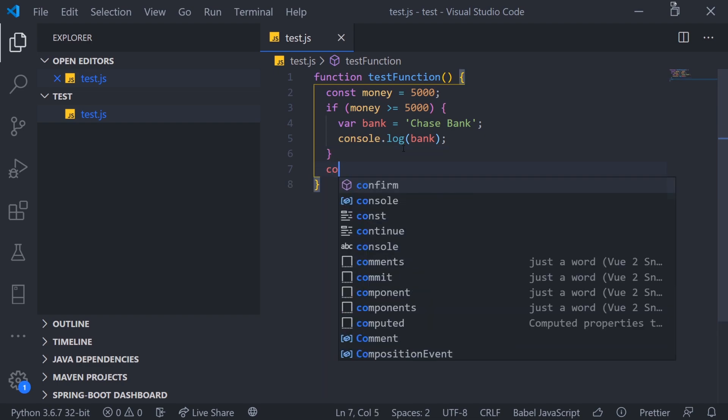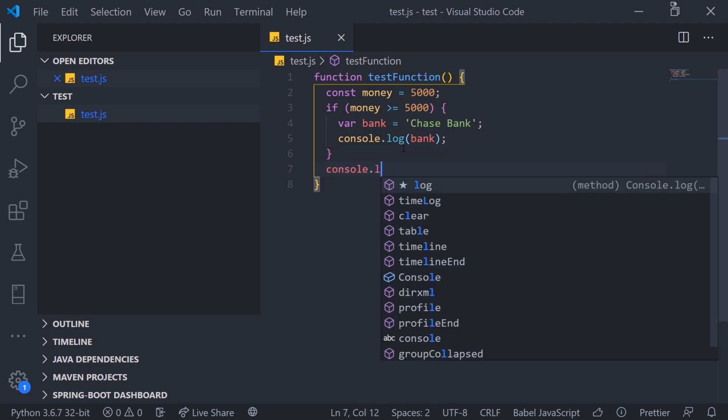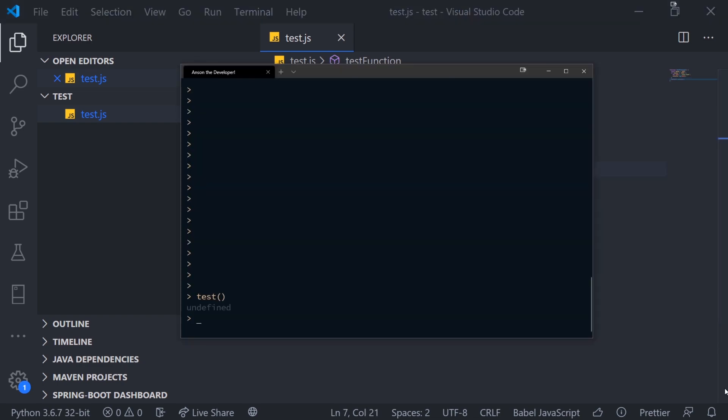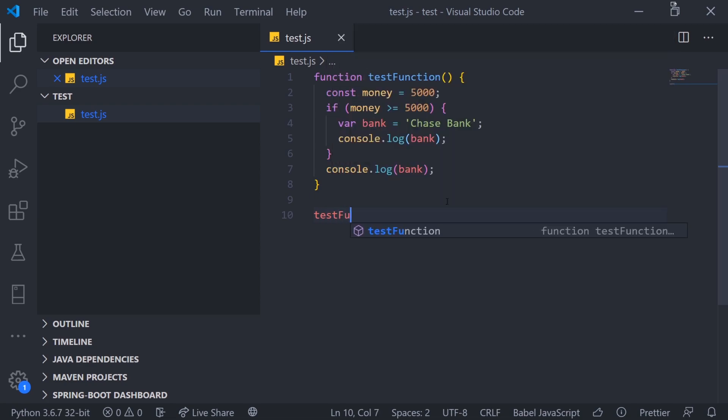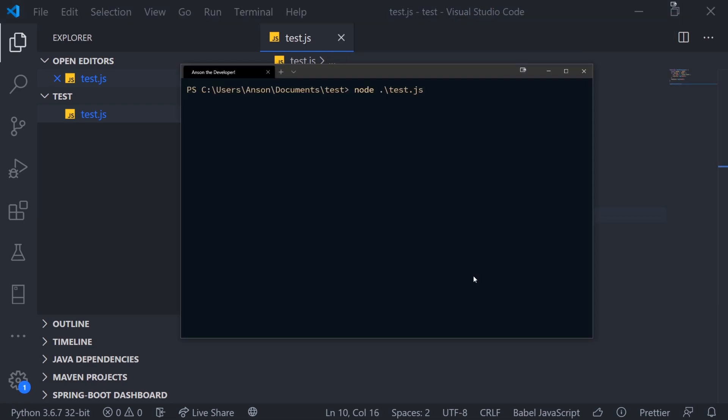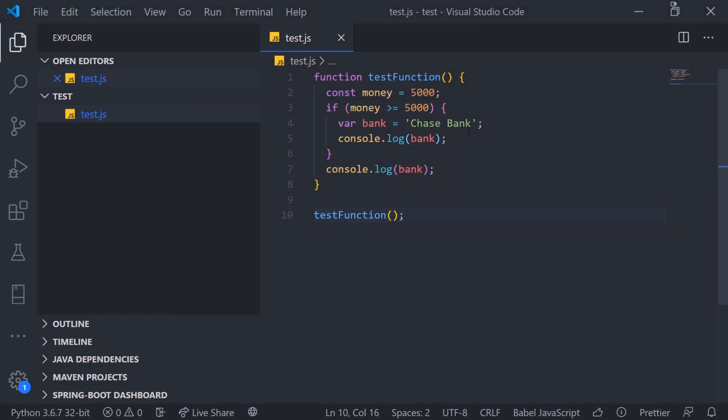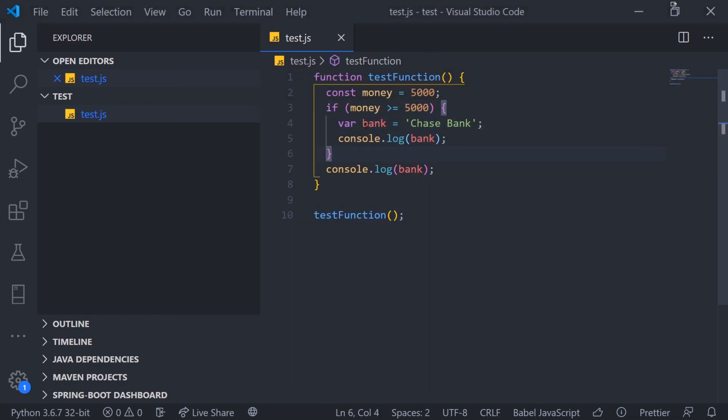What if I try to reference bank outside of the block scope? Let's see what happens. So let's call our function. And now let's execute our code. And you're going to see that it is actually logged twice at a console. So even though we are outside the block scope, we're still able to reference bank.